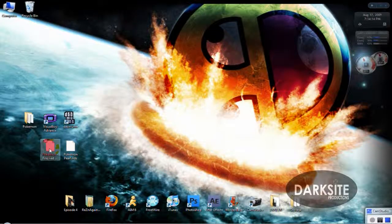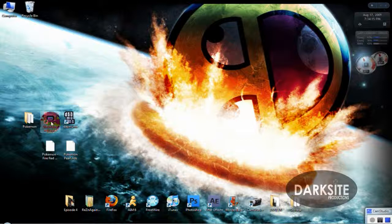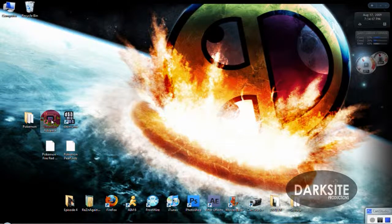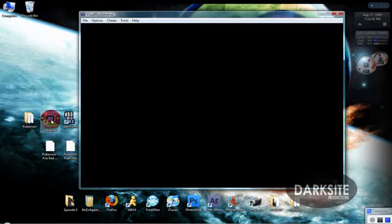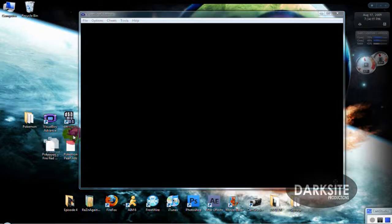Again, with Winrar, extract it to your desktop and put it in Visual Boy Advance. Like so.